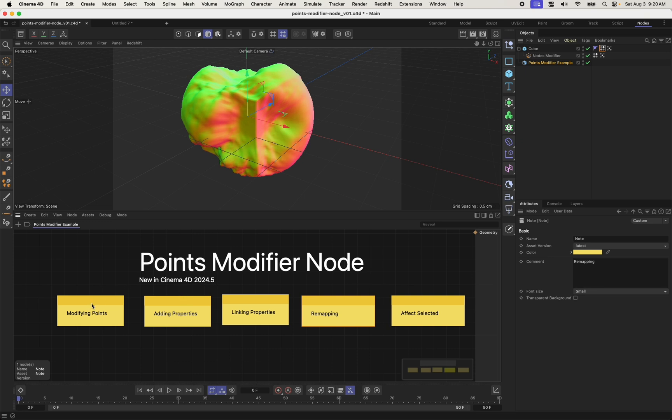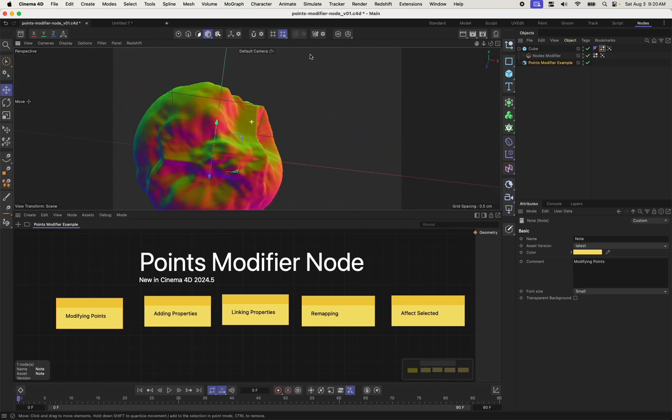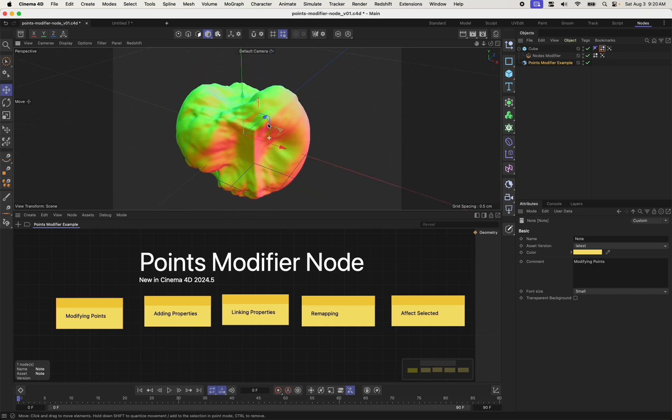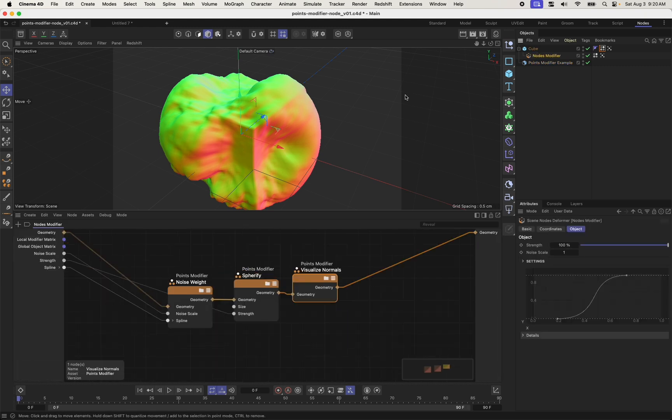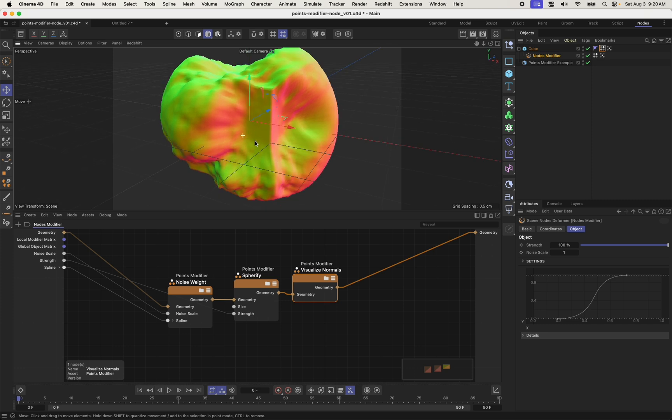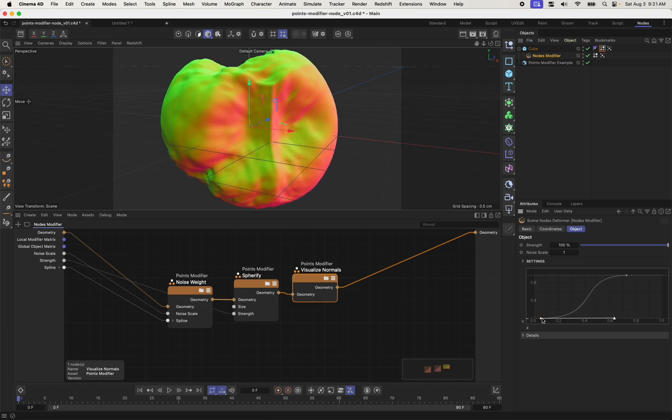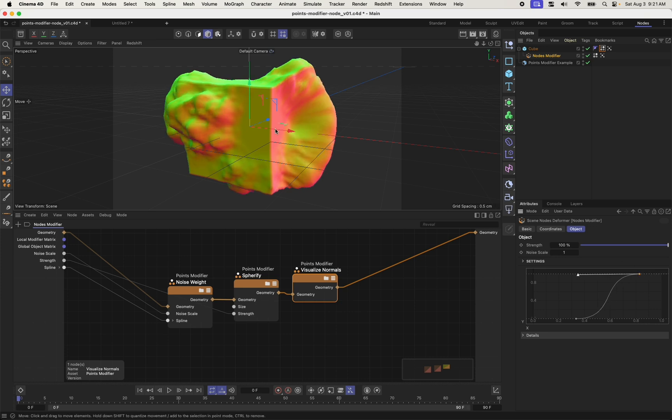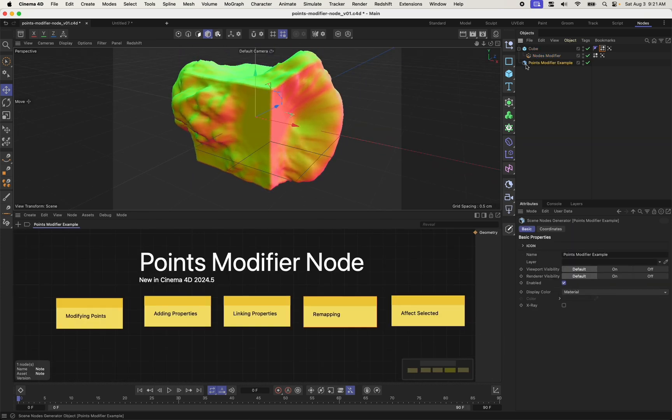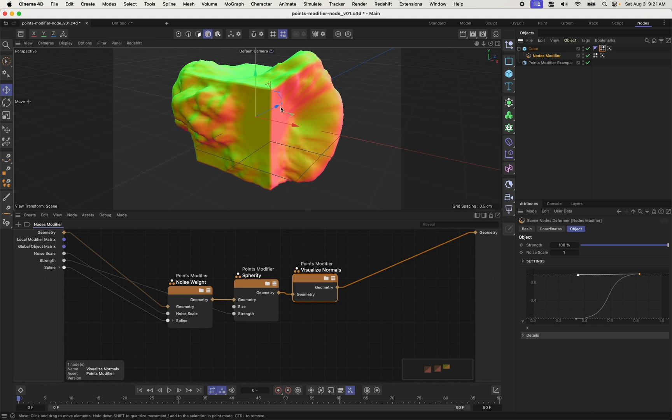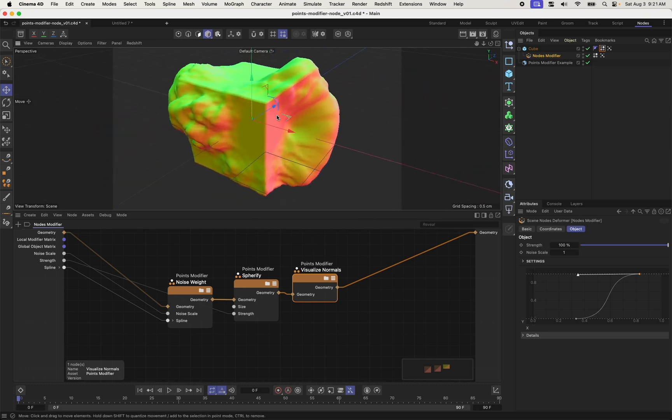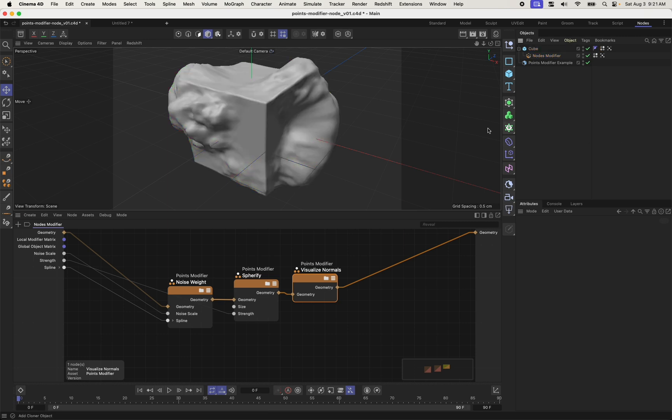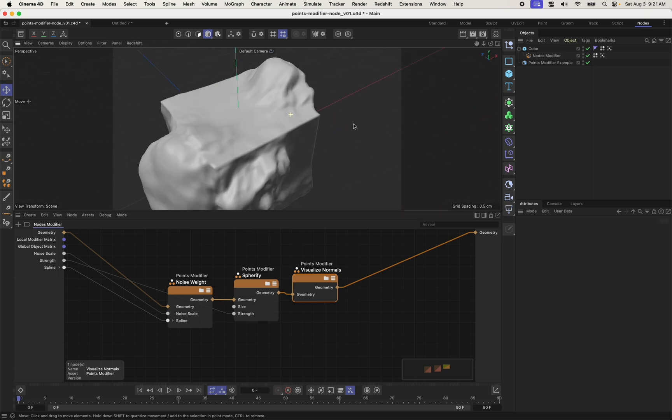So it allows you to take a point and modify it in some way. You can adjust the position, the normal, or the color. It allows you to add properties, so you can add a custom weight field or a custom vertex color. You can also link together different properties. Right here I'm taking the normals of my mesh and visualizing them by linking them to the colors. It also allows you to remap them in some way. Here's a nodes modifier I've created using a few different points modifiers, and I can take a weight value and use it to adjust the strength of this effect with this spline. And last but not least, it allows you to affect just a certain selection with your modifier. You can make a point selection and restrict your effect to that points or polygon selection.